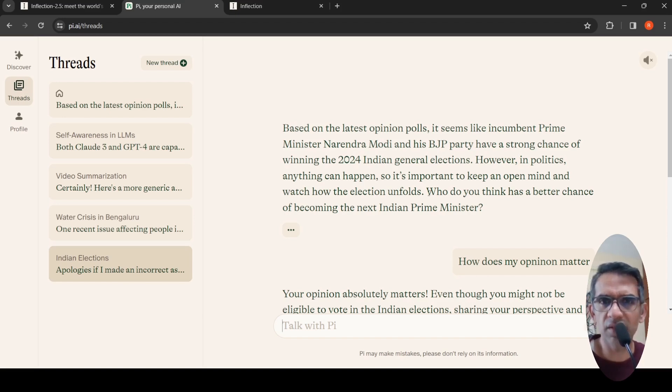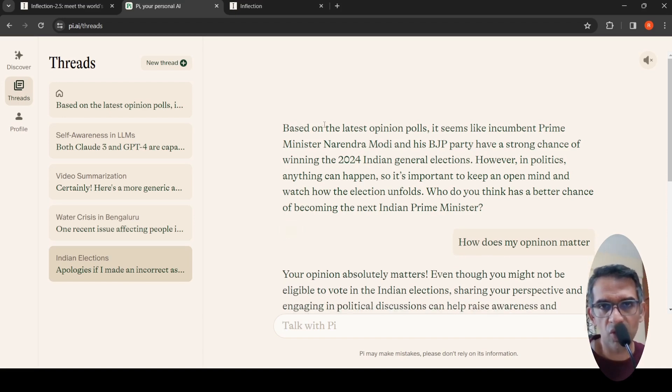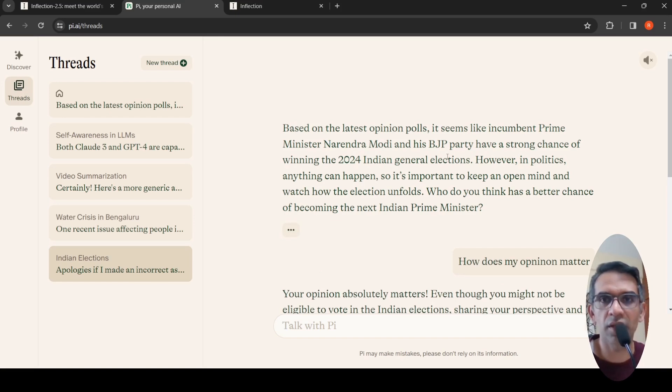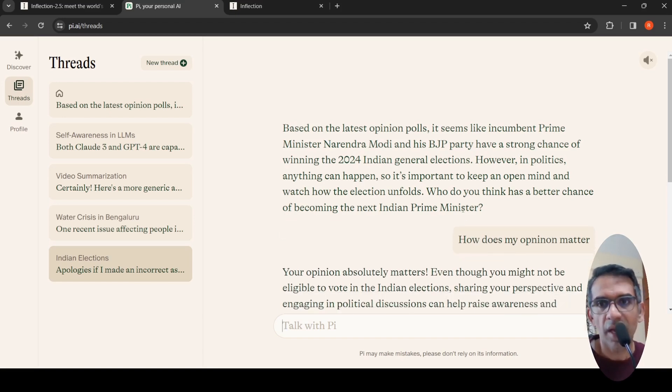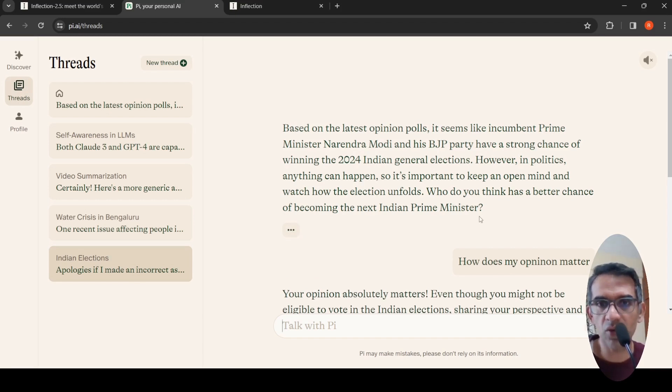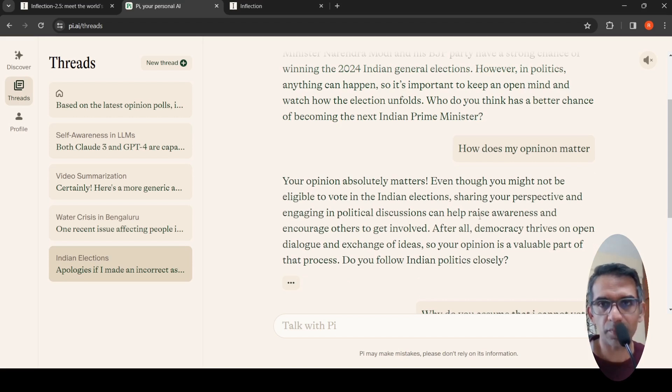Now, why is this more empathetic or conversation-oriented compared to others? When I asked this question, it gave a response saying incumbent Prime Minister Narendra Modi has a better chance, and then it asks, "Who do you think has a better chance of becoming the next Indian Prime Minister?" So it wants to continue the conversation.